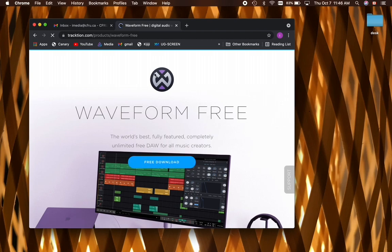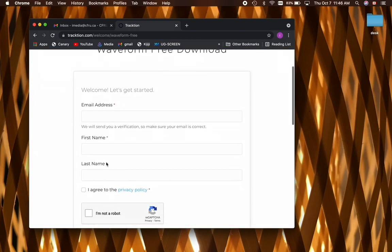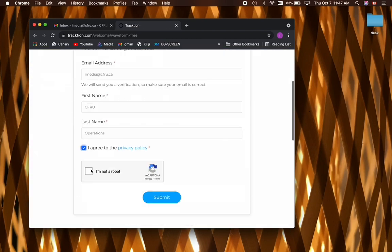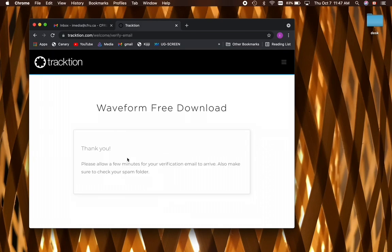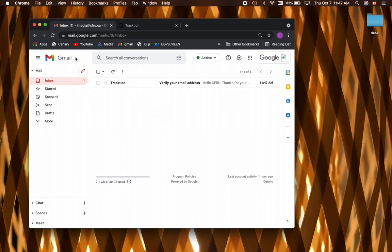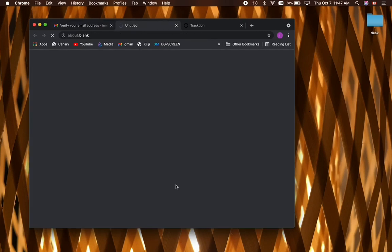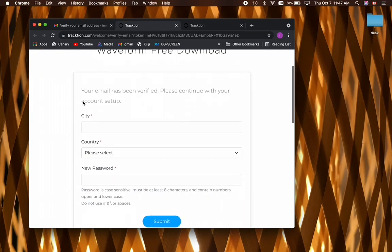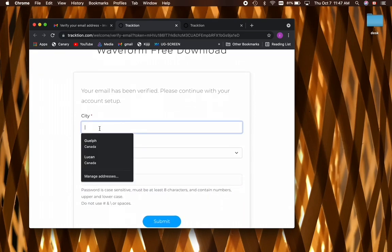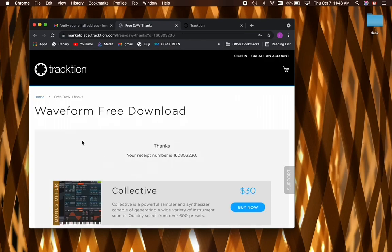Here we are on the Traction site. I'm going to hit free download and enter in my email address. You can create your own anonymous separate email for this if you're not comfortable sharing your details with Traction, but I'm just going to use these here. Now they've sent us a verification email. We'll go over to my Gmail account, verify my email. It may be in your spam or promotional section of your email, depending on what your settings are. And then we'll enter in our details here.